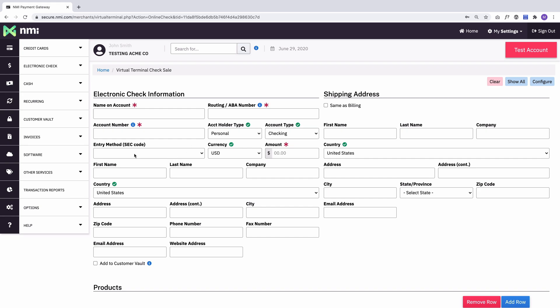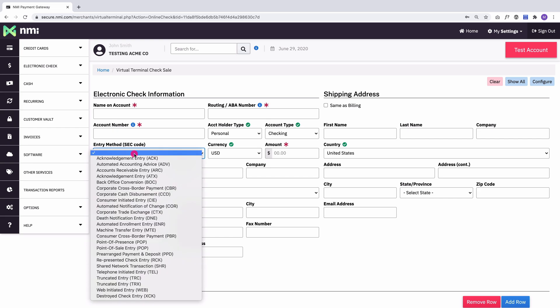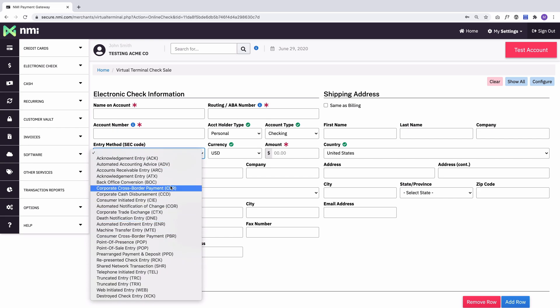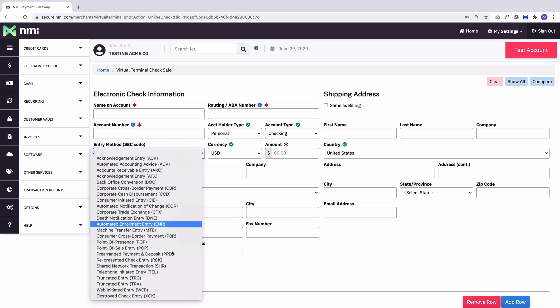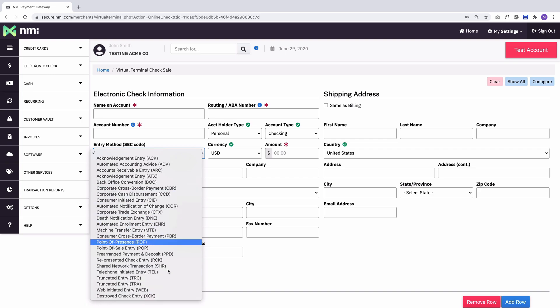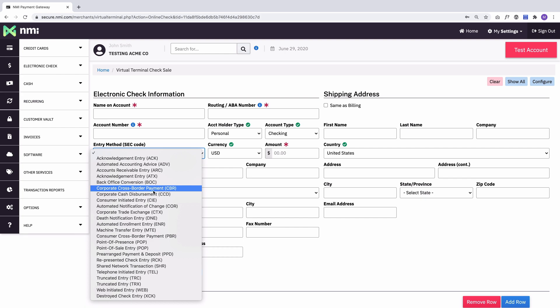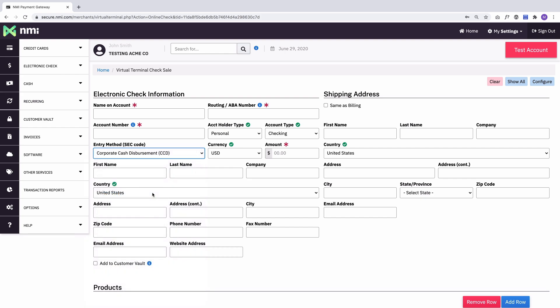And then there's also an SEC code. This is going to be which code is used for the transaction. For most merchants, they'll see one here and that's just what they'll use. But for an account like this, this is a test account and we show basically all of them. In this case, you can pick and choose which one you want. So let's just choose CCD for this one. This is a corporate transaction.